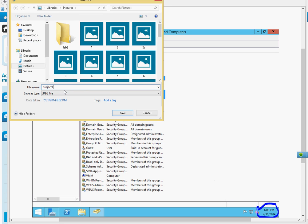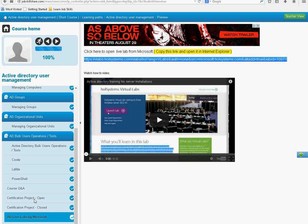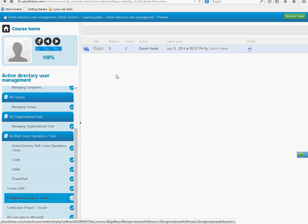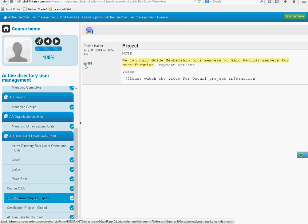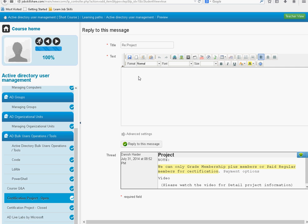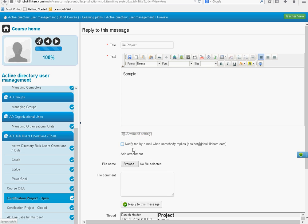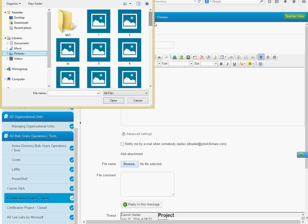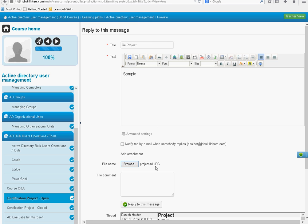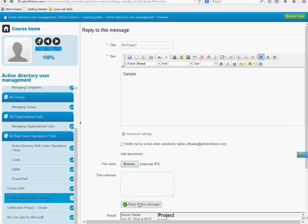I'm going to take the screenshot and save it somewhere. Project AD or whatever you want to call it. Save that and now I'm going to cancel this. Go back to my project which is open right here. I'm going to click on projects. You need to reply it. You're just going to click on this little green icon right here. And then reply to the project. I'm going to say sample. Click on advanced settings. Browse and find that project. And once you have that, you click on reply to this message.